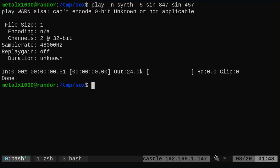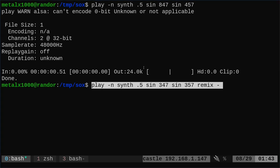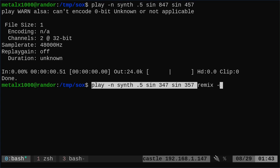Okay. Now we're playing two different tones, one in the left ear, one in the right ear. But if we were to add the remix command, so here we're saying play a synth for a half a second, a sine wave at this frequency and a sine wave at this frequency, which our last command would have played one out of one ear and one out of the other. Here we're saying remix and then dash. The dash is saying mix them all together.